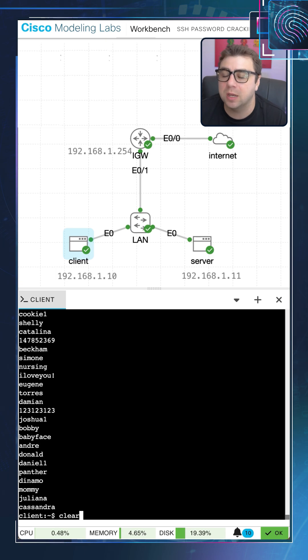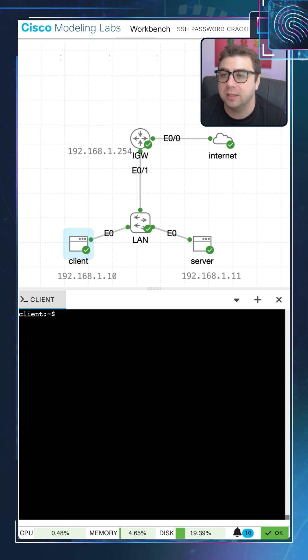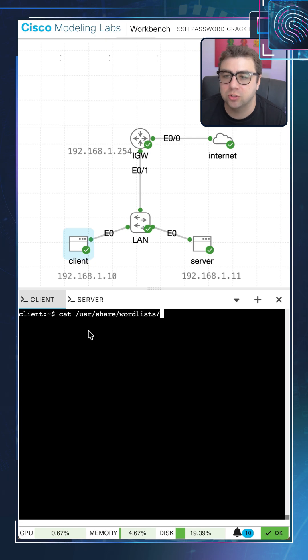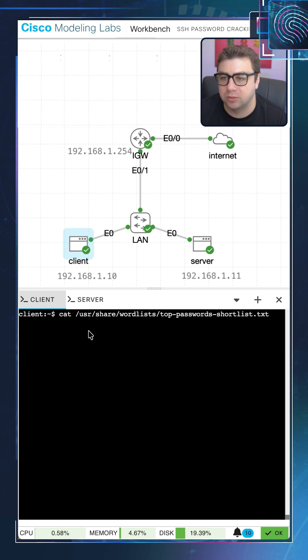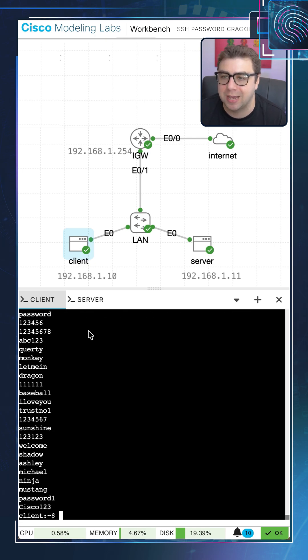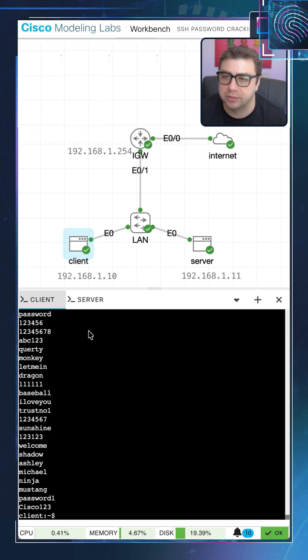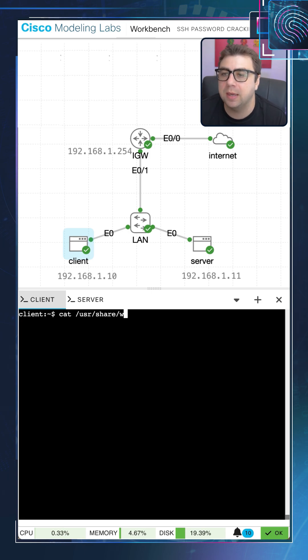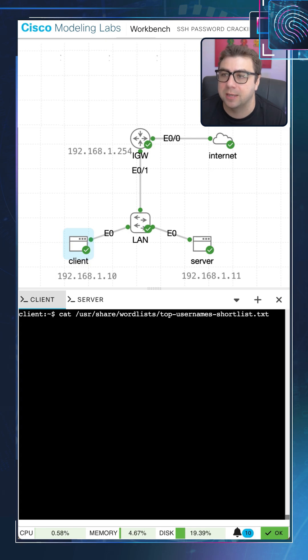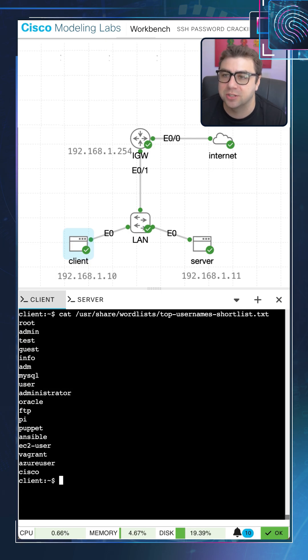So the word list that we'll actually use today, just to expedite things, is this one called Top Password Shortlist, and you can see it's fairly short. That's because we don't want to spend all day running. These types of tools for brute force attacks can take a long time to run, so we have a shortened list here to expedite things. And we have a similar list as well for top usernames. It's topusernames shortlist.txt, and just to show you what that looks like here as well.